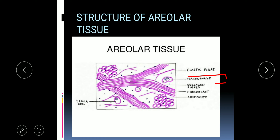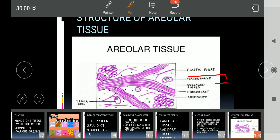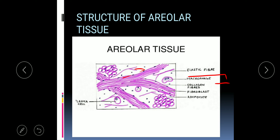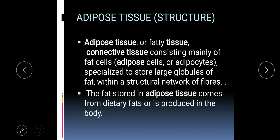In the areolar tissue structure, macrophages are a type of WBC, collagen fibers are present, and you can observe minimum cells and maximum intercellular space, which is filled with fibers. There are also adipocyte cells visible. In the next type — adipose tissue — we will see that it is made up of special cells known as adipocytes, which function to store fat.